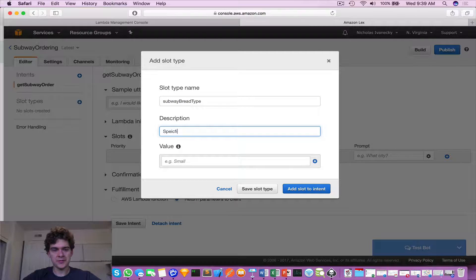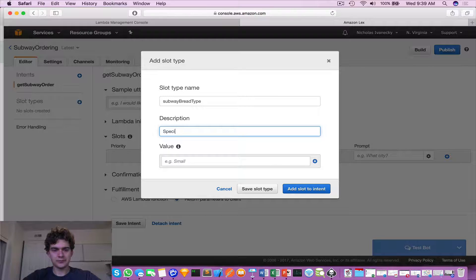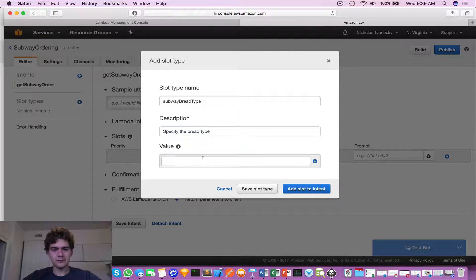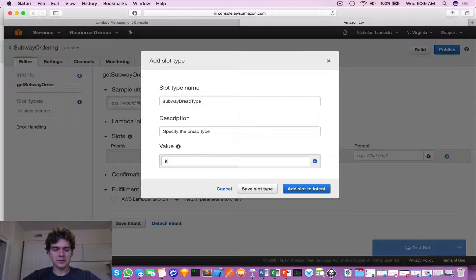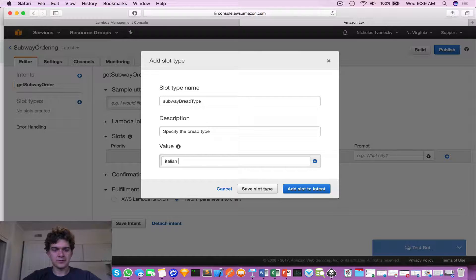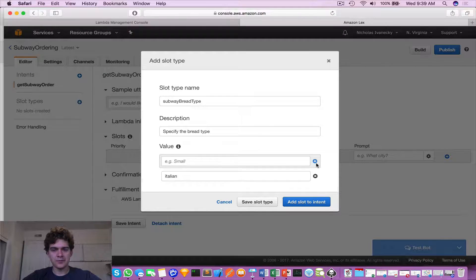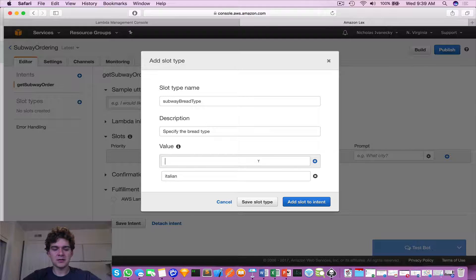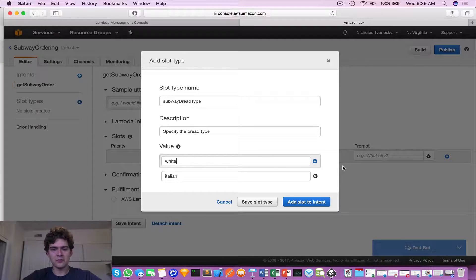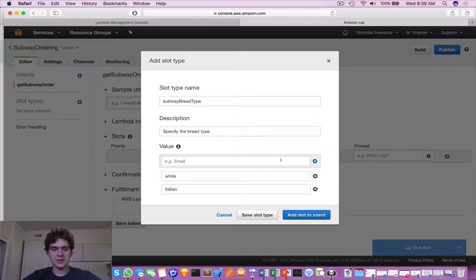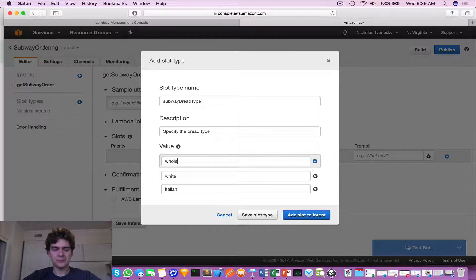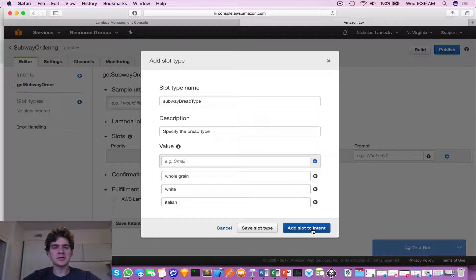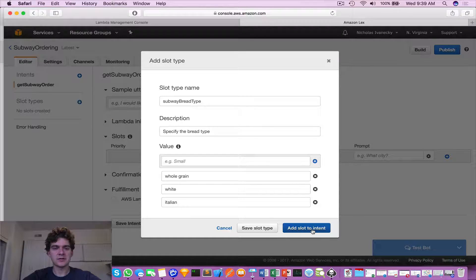This will specify - we'll say Italian, and we'll keep everything in lowercase - Italian, white, whole grain. Leave that alone and then we're gonna add this slot to this intent.